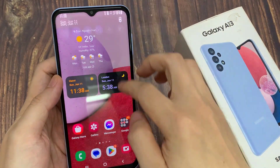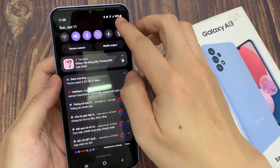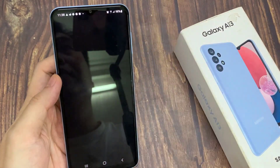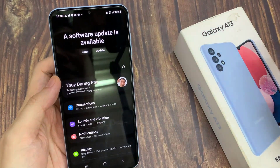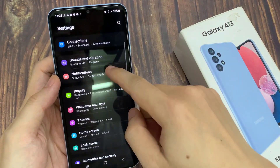On your home screen, swipe down on the top and tap on the Settings icon. In here, tap on Apps.